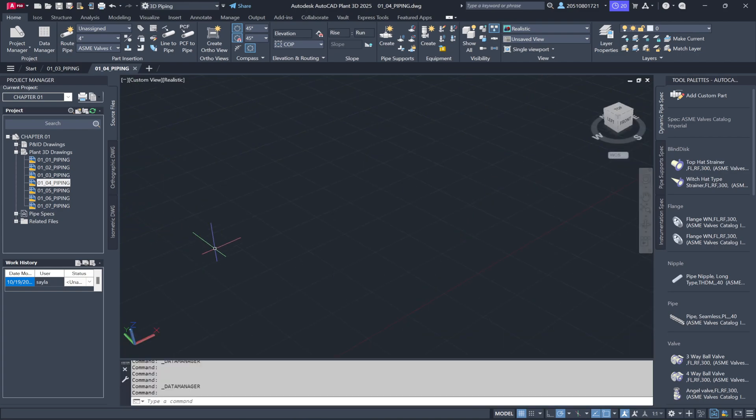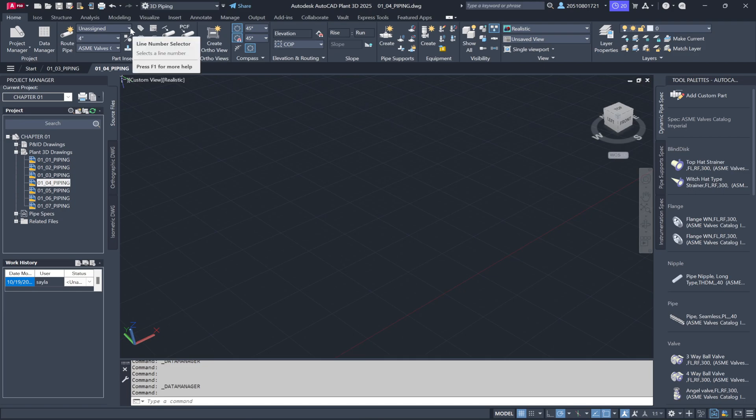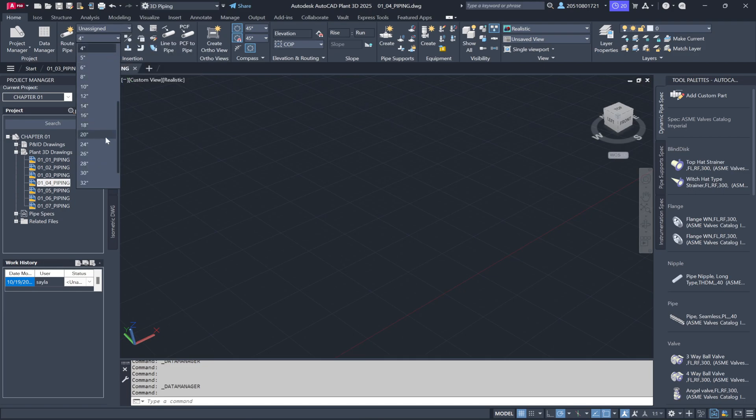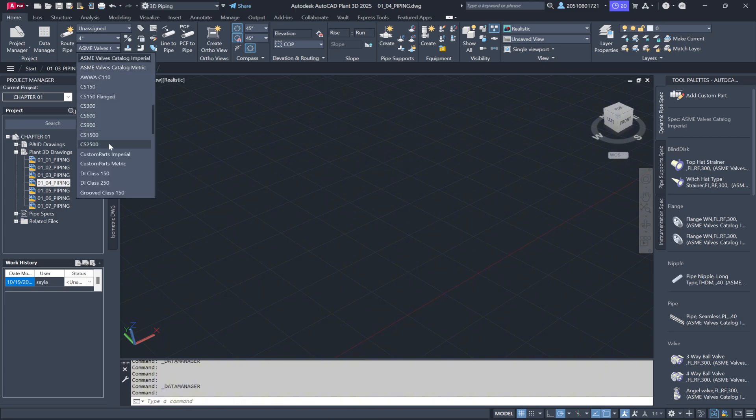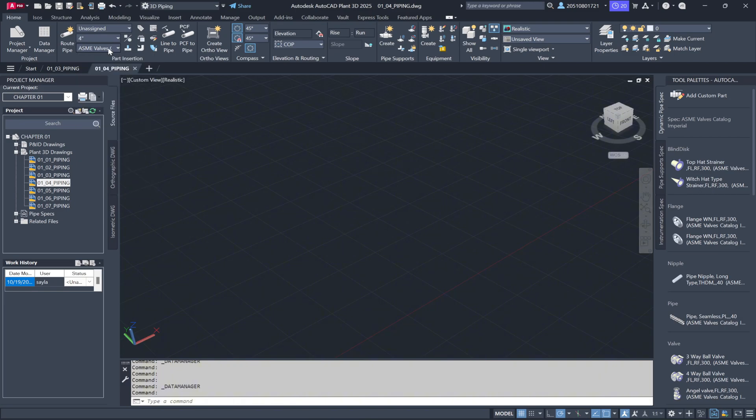The Parts Insertion panel is where you'll start piping runs. Here, you can set the line number, choose Pipe Sizes, and select the appropriate spec. We'll dive into more detail about running pipe later, but all the tools for piping setup are found in this panel.